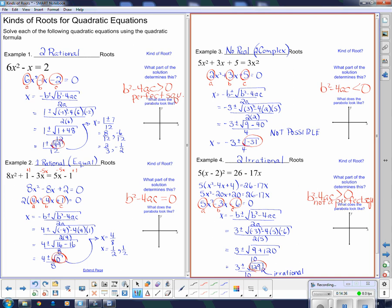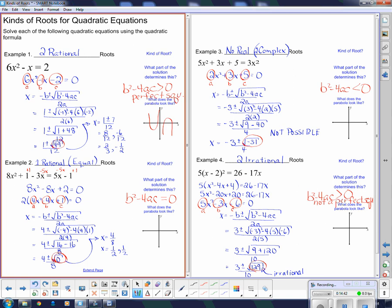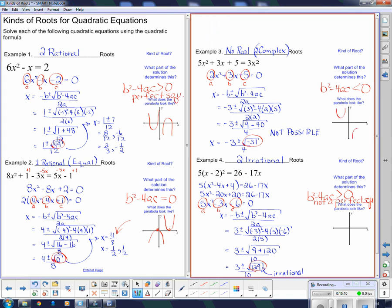Now what do the parabolas look like? If there are two rational roots, the parabola has to cross the x-axis — it either opens up or down and crosses. When there are equal roots, the parabola just barely touches the x-axis — the vertex sits right on the x-axis. When there are no real roots, the parabola doesn't cross the x-axis at all. And when there are two irrational roots, the parabola crosses the x-axis but the intersection points are not nice numbers.